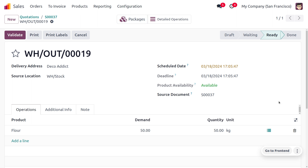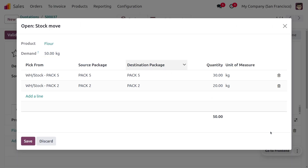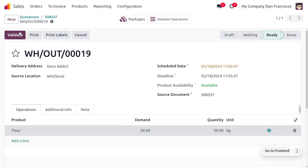Before delivering, click the icon to view which packages the product will be taken from. You can see one pack contains 20 quantity and another contains 50 quantity. As per least packaging, which prioritizes partially filled packages, Package 5 with 30 quantity and Package 2 with 20 quantity are selected so the quantities are taken from both packages.